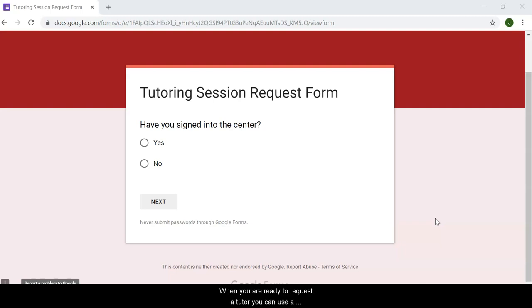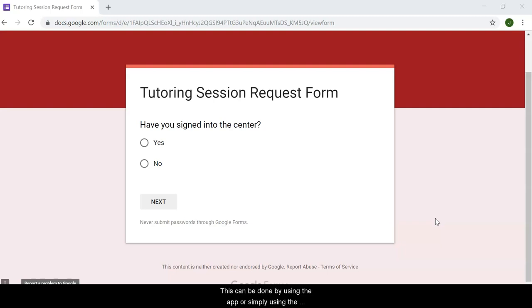When you are ready to request a tutor, you can use a smartphone to scan a QR code. This can be done by using an app or simply using the camera feature on your phone.